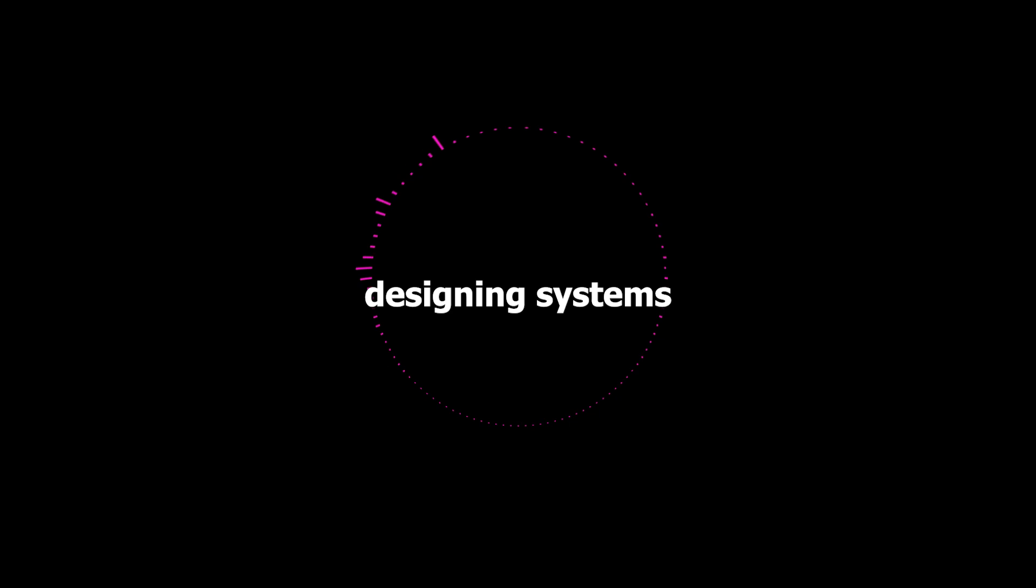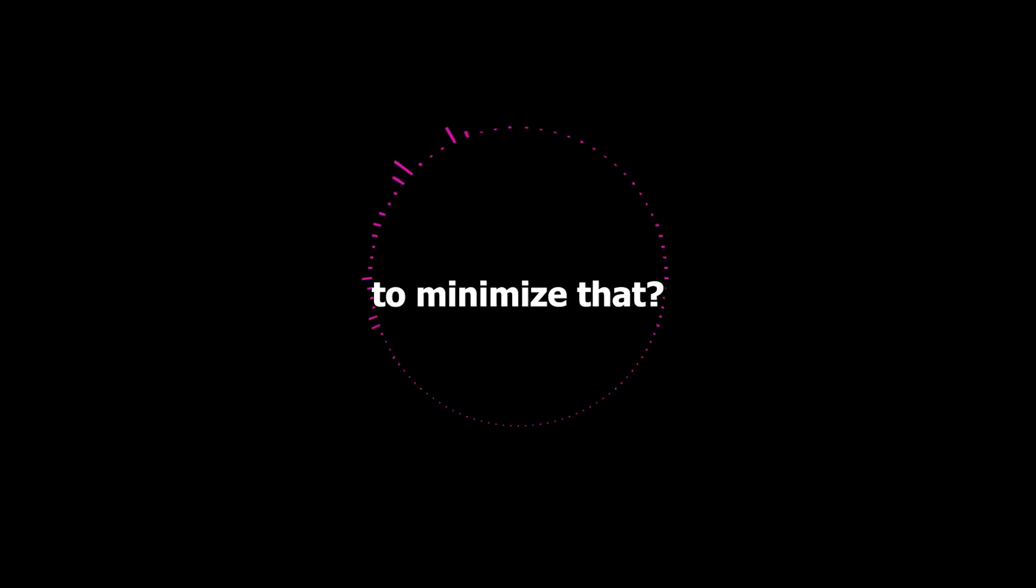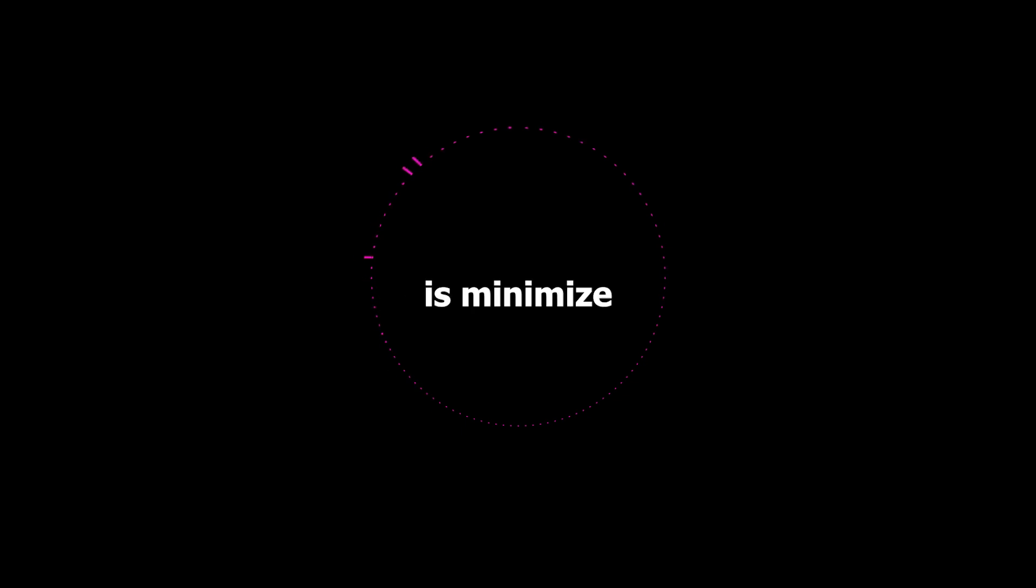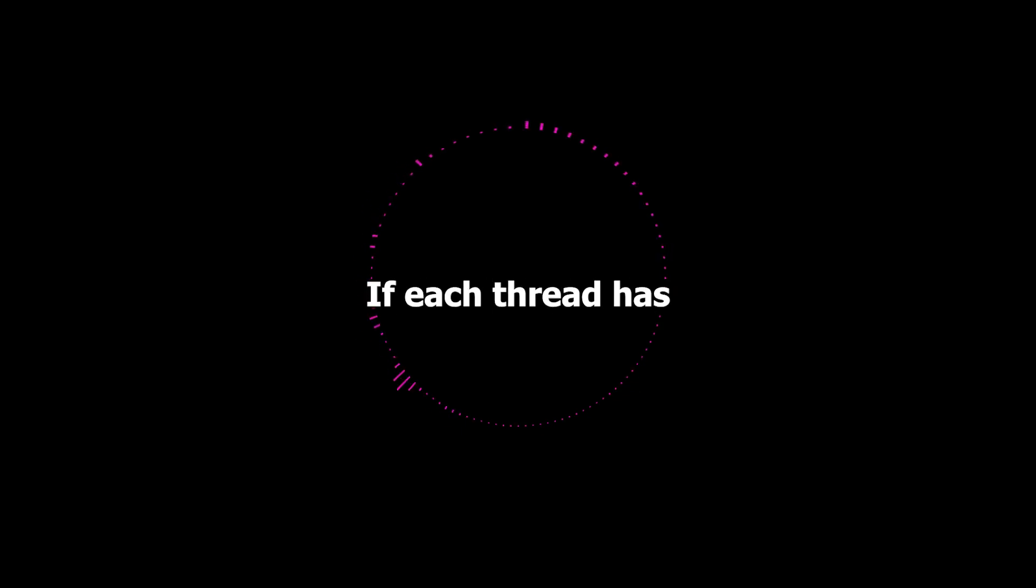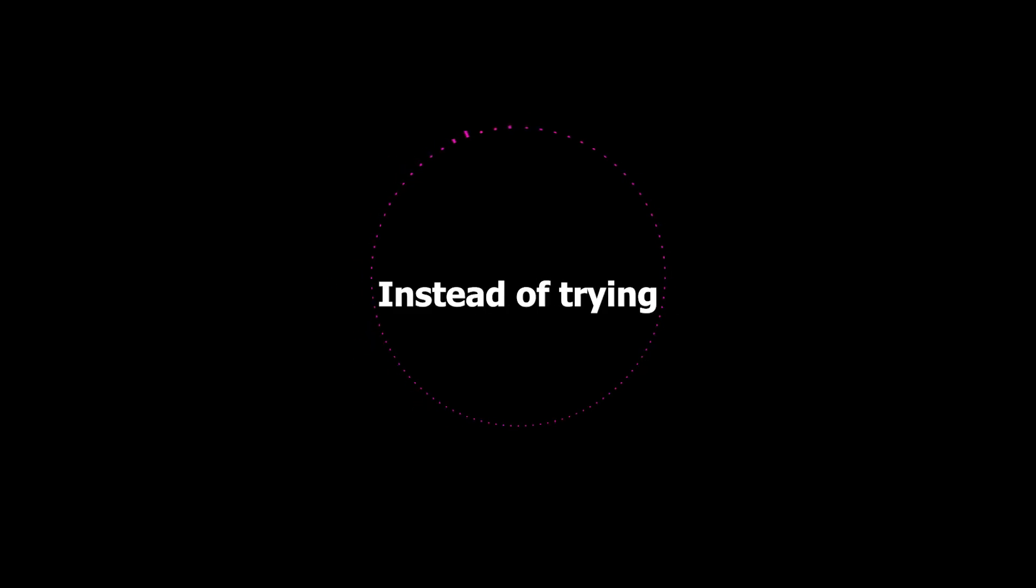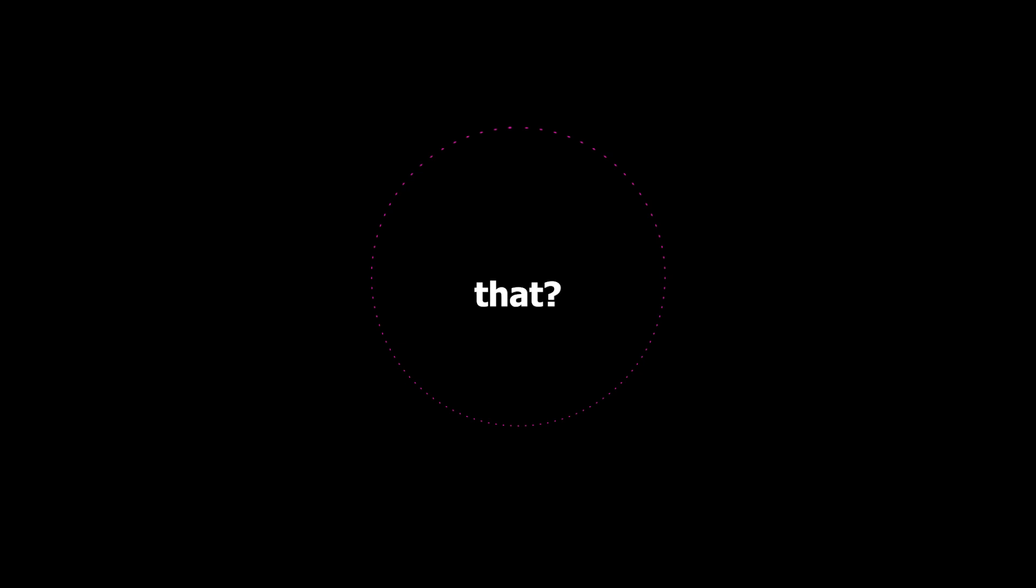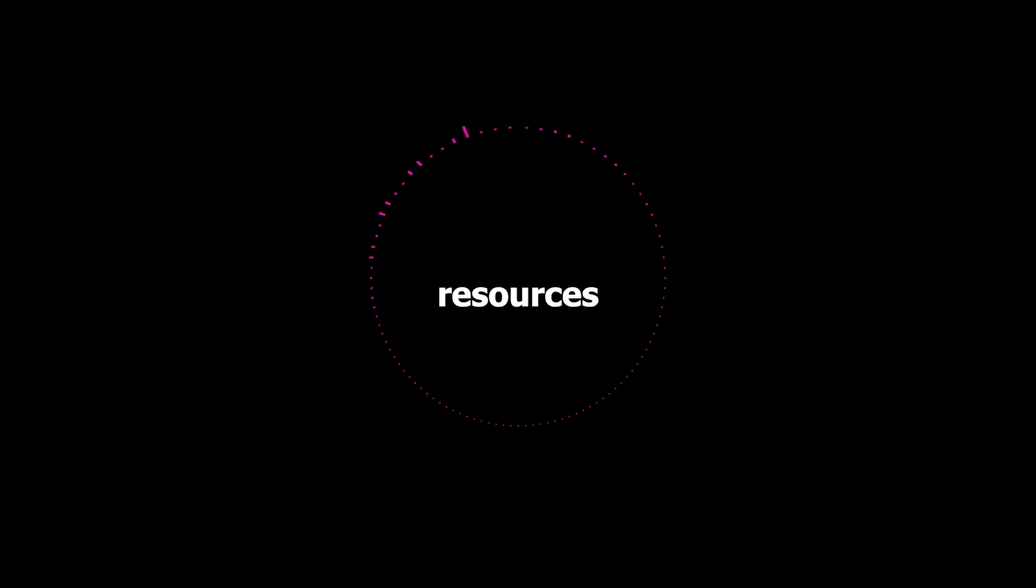746 times slower just from that contention. So clearly we need to be thinking about contention. If we're designing systems for concurrency what are some of the things that we can do to minimize that? Well one thing you can try to do is minimize the amount of shared resources you have. If each thread has its own dedicated space to work in then they're not going to be stepping on each other's toes as much. So it's like giving each person their own doorway. Instead of trying to cram them all through the same one. Now what if you can't do that? What if you absolutely have to share some resources?